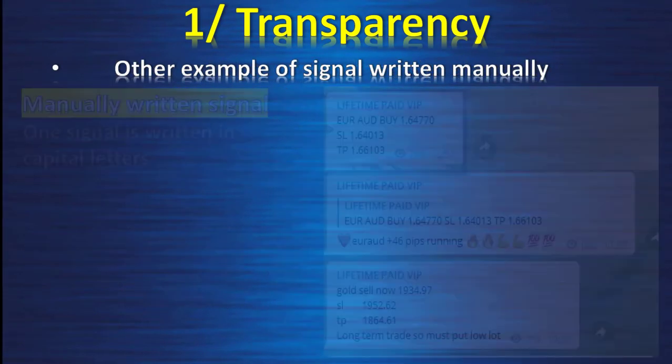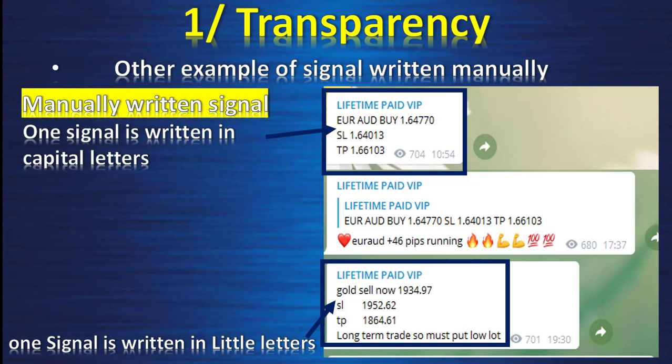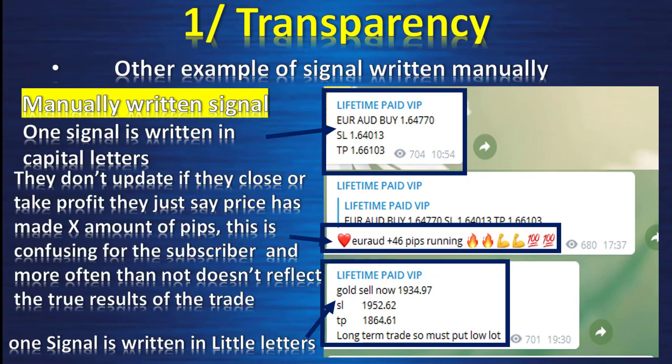Here is another example of a manually written signal. One signal is written in capital letters, the other in lowercase — this proves it wasn't written by a robot. They also don't update whether they close or take profit; they just say the price has made a certain number of pips. This is confusing for the subscriber and often doesn't reflect the true result, because the real result is when the provider updates you to close your trade or says the target profit has been reached.